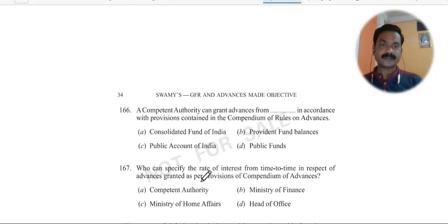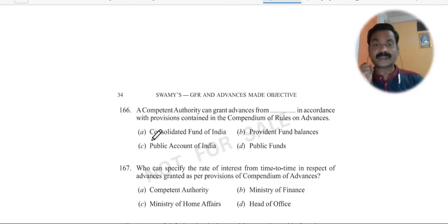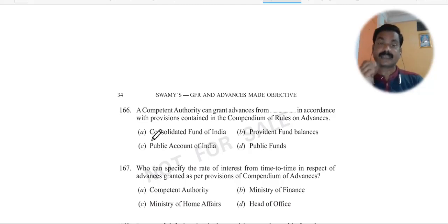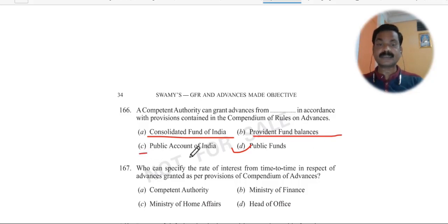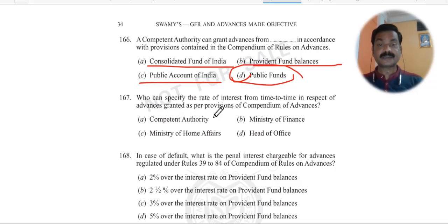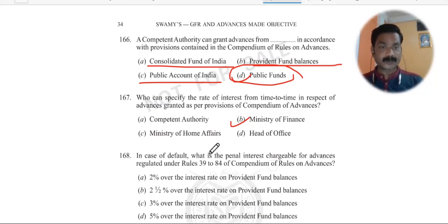Question 166: A competent authority can grant advances from the compendium of rules on advance. As per the rule, the competent authority can sanction advances as per the compendium of rules on advance. Question 167: Who can specify the rate of interest from time to time in respect of advances granted as per provisions of the compendium of advance? The Ministry of Finance is responsible for specifying the rate of interest.